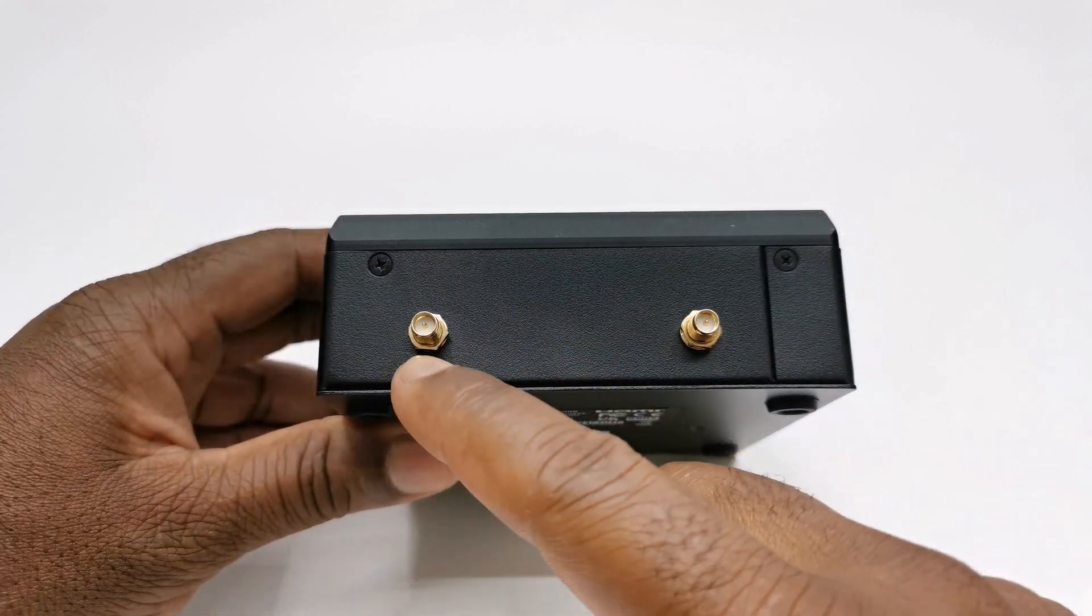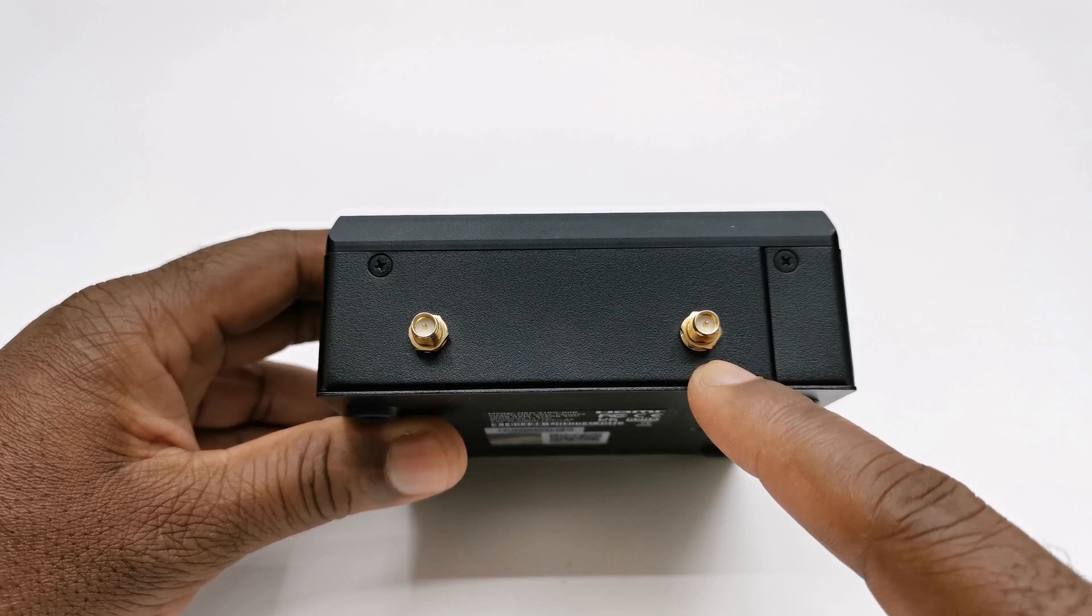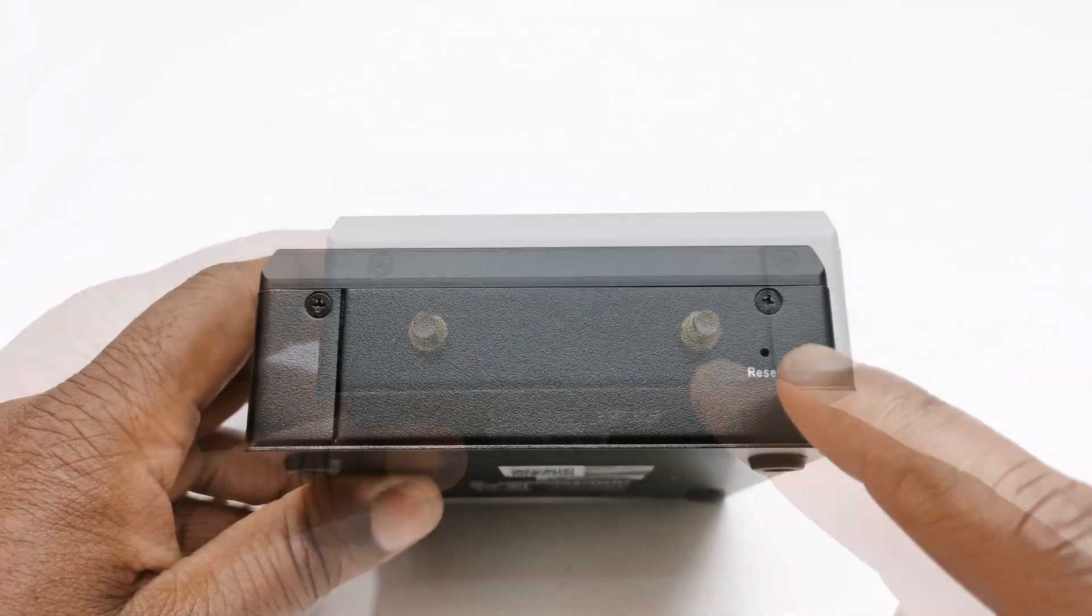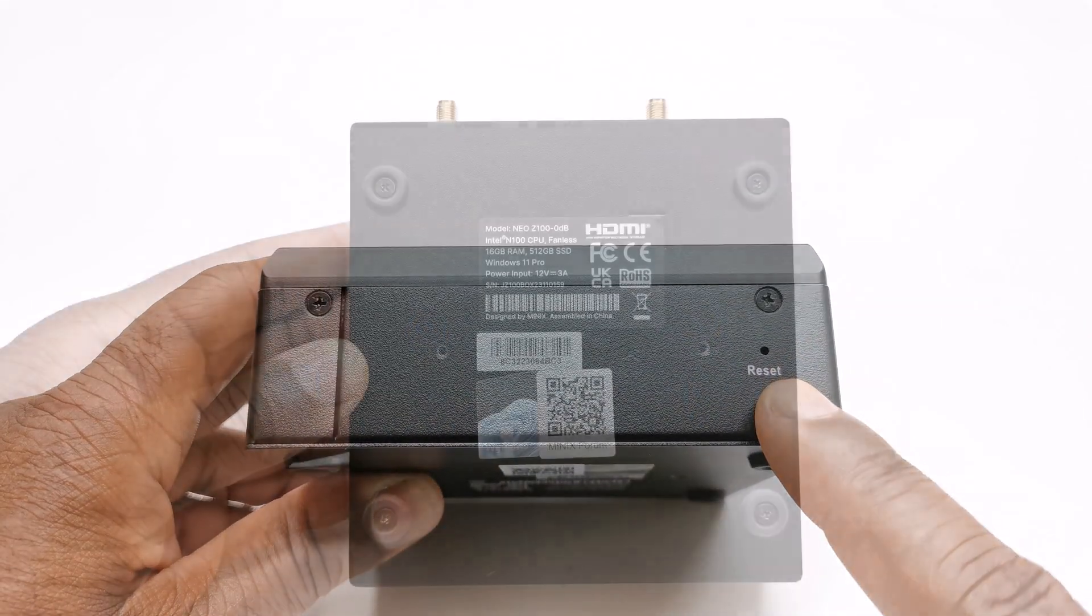At the back you have connecting pins for the external antennas. To the front it has a reset button.